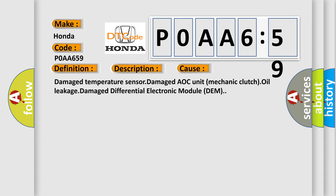Damaged temperature sensor, damaged AOC unit mechanical clutch, oil leakage, or damaged Differential Electronic Module DEM.